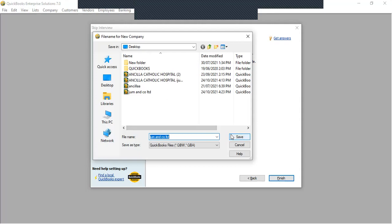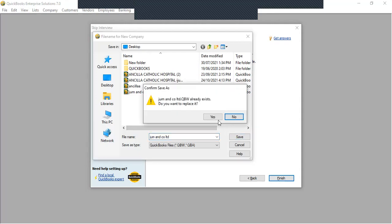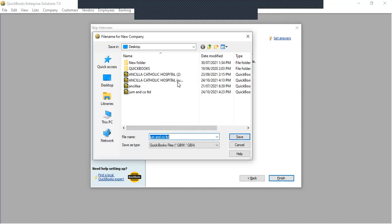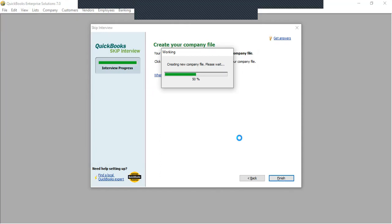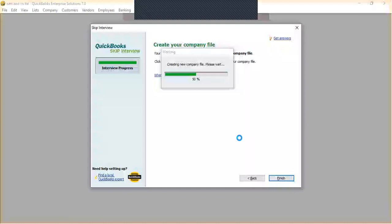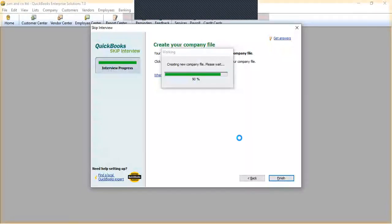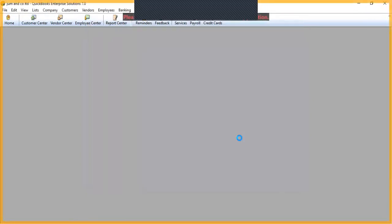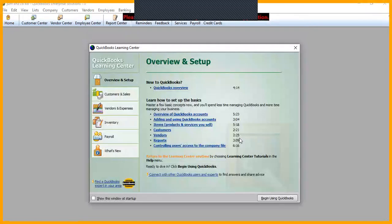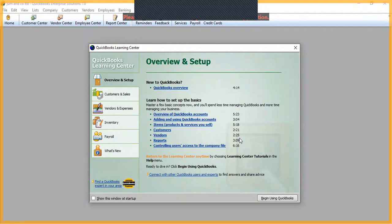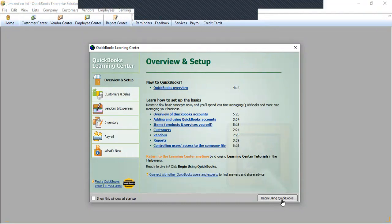I'll continue to save my company. I'm creating a new company now. I've created a new company. This is my overview and setup. We have customers and sales, vendors and expenses, inventory, payroll, and what's new. I'll click on Begin Using QuickBooks.